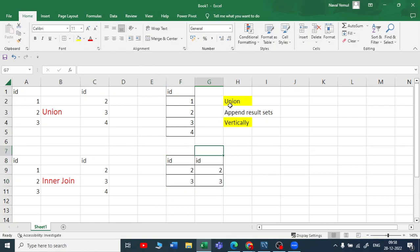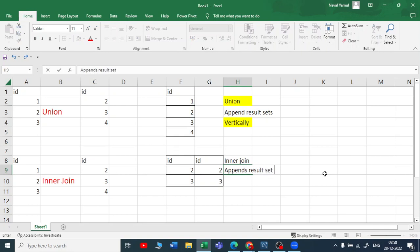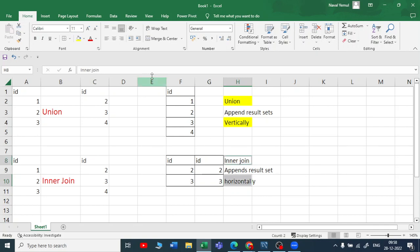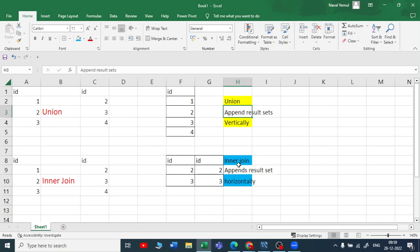When you are using a union operator, it helps us to add the results in a vertical direction. When you are using an inner join, that appends the result set horizontally. So that is the major difference between inner join and the union operator — union operator gives you the result sets vertically. If you want to go with horizontal, we go for the joins.